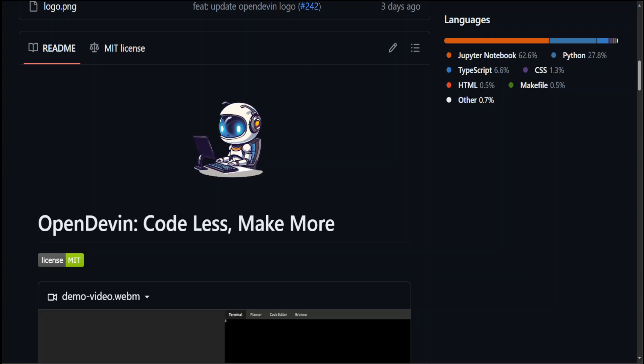It's capable of executing complex engineering tasks and collaborating actively with users on software development projects. This OpenDevin project aspires to replicate, enhance, and innovate through the power of the open source community.